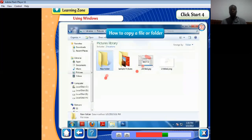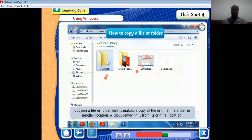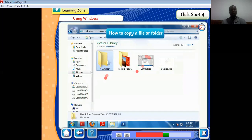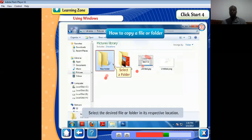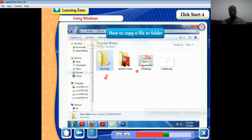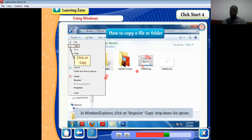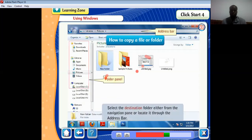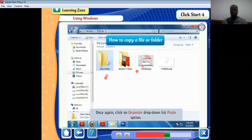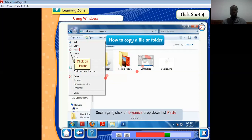To copy a file or folder means making a copy of the original file in another location without removing it from its original location. Select the desired file or folder, then in Windows Explorer click on Organize drop-down list and choose Copy. Select the destination folder from the navigation pane or locate it through the address bar. Once again, click on Organize drop-down list and select the Paste option.